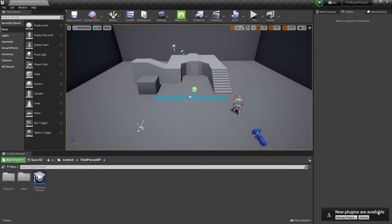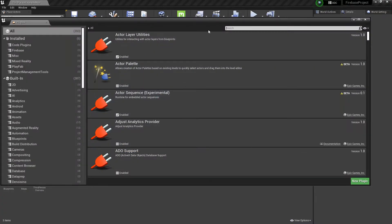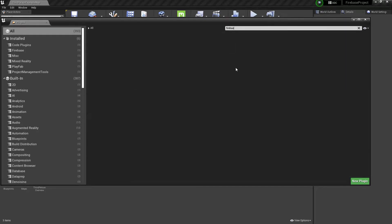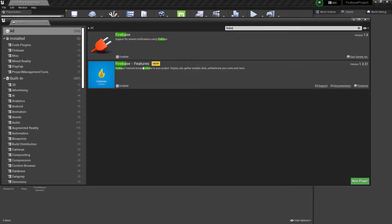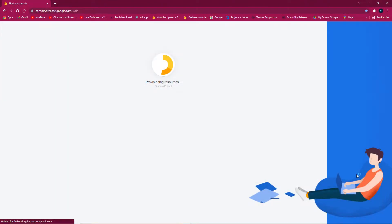When new plugins are available, click manage plugins, search for Firebase, find the Firebase feature plugins, enable them, and restart now.